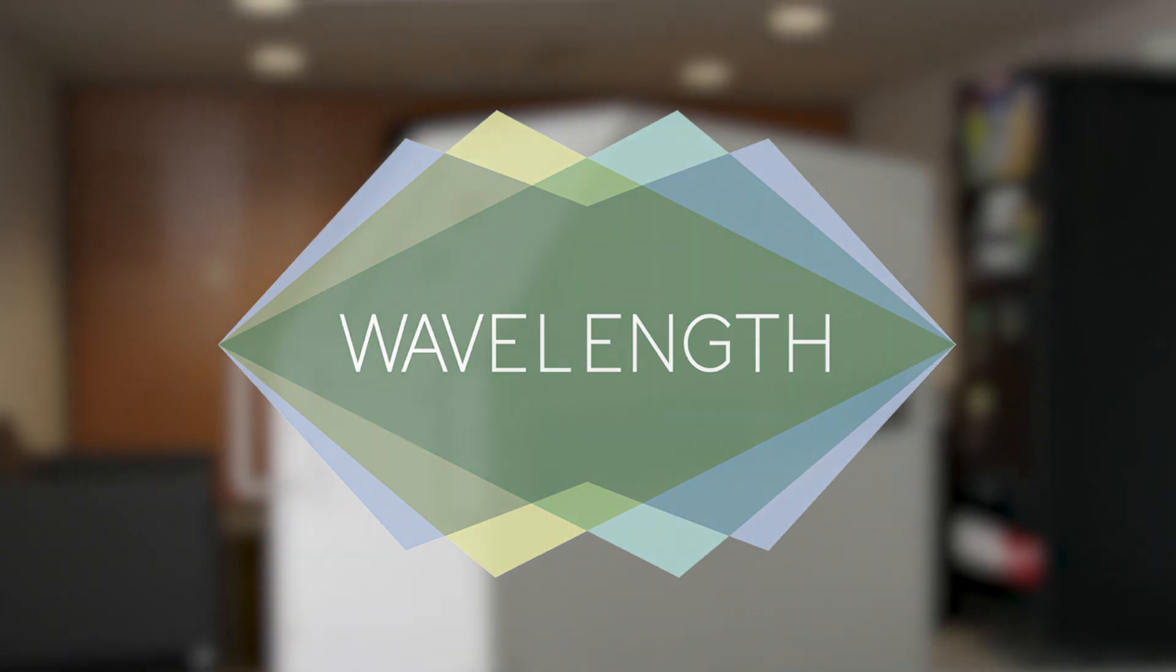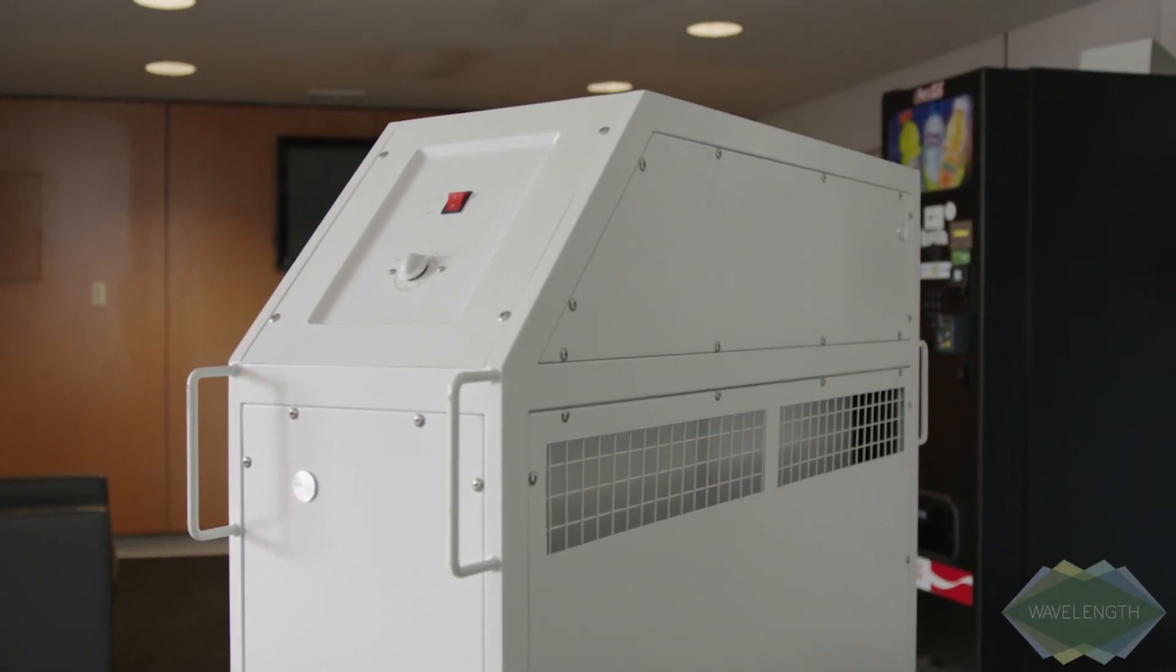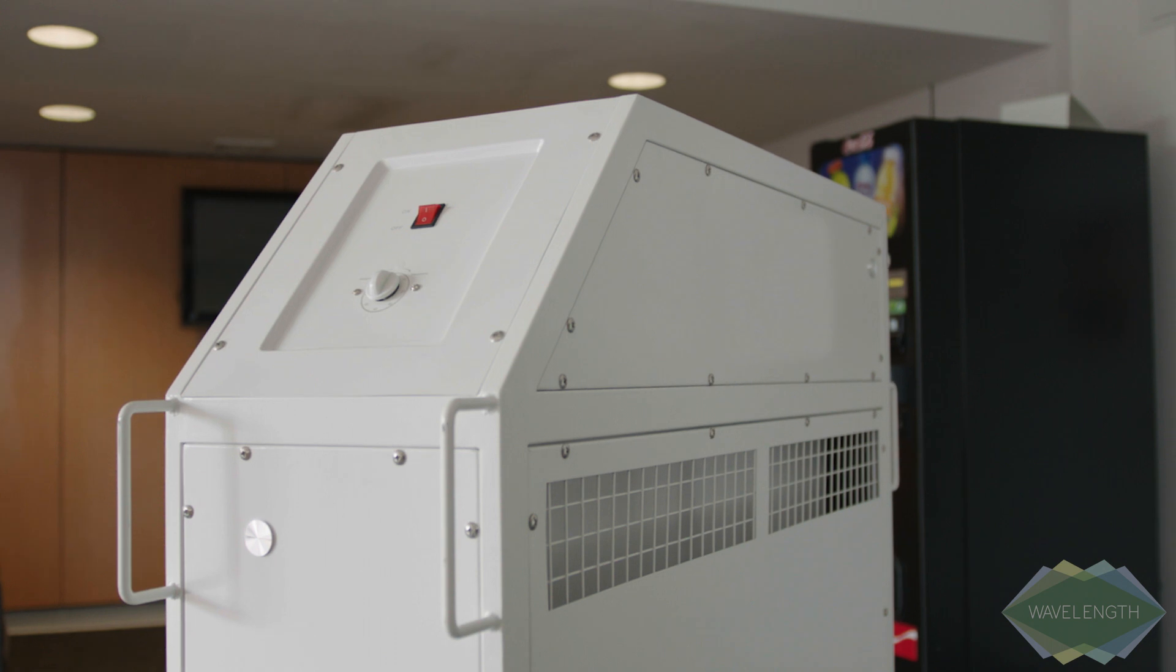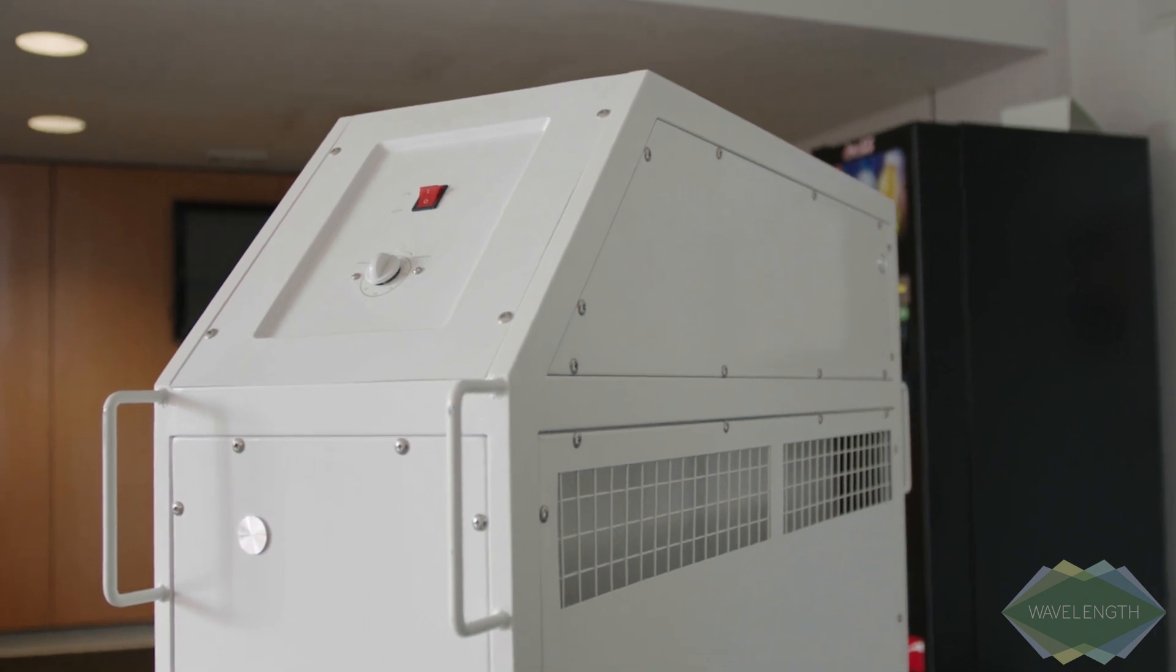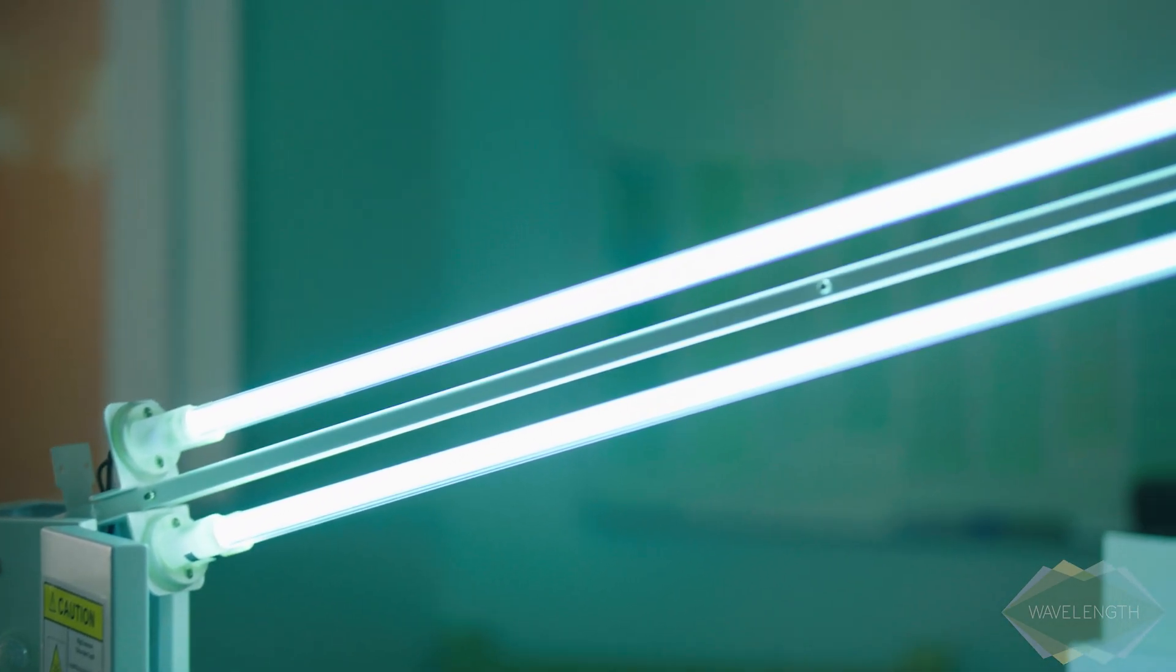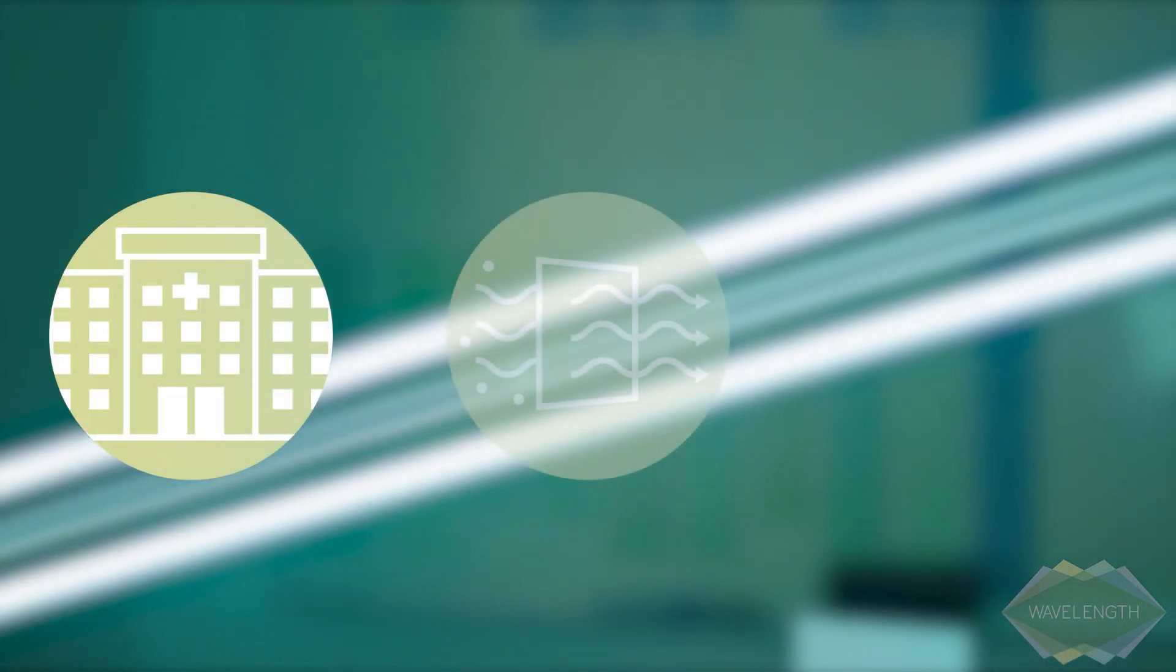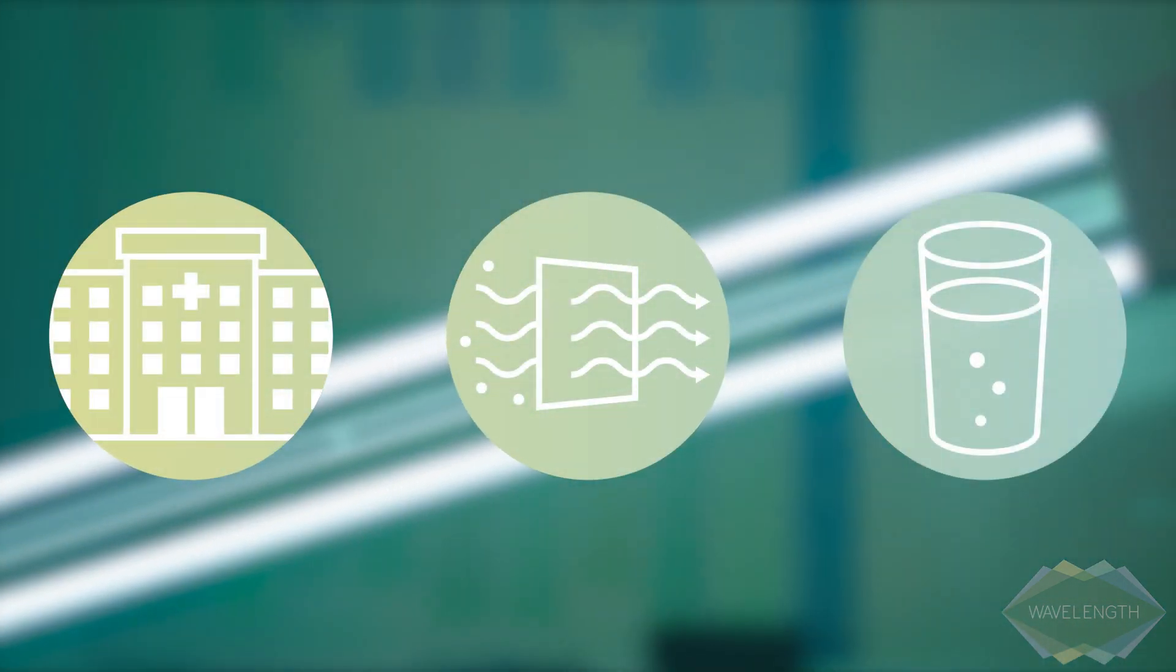Fight coronavirus in your space with ultraviolet disinfection equipment from Wavelength Lighting. Germicidal ultraviolet light has been used for decades to clean hospitals, purify air, and disinfect drinking water.